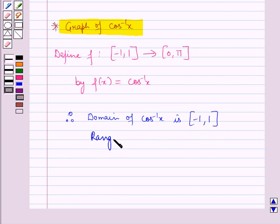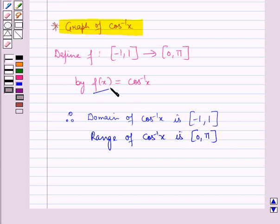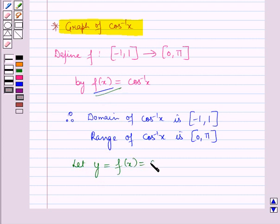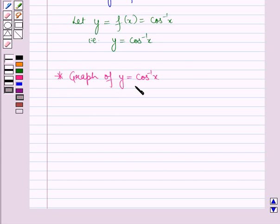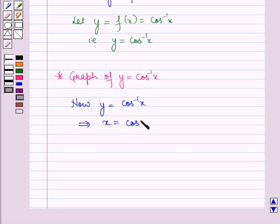The range of cos inverse x is the closed interval 0 to pi, that is the possible f(x) values for the graph of cos inverse x will be greater than or equal to 0 and less than or equal to pi. Now let y = f(x) = cos inverse x, and let us draw the graph of y = cos inverse x. Since y = cos inverse x implies x = cos y, for different values of x and y we will draw a table.